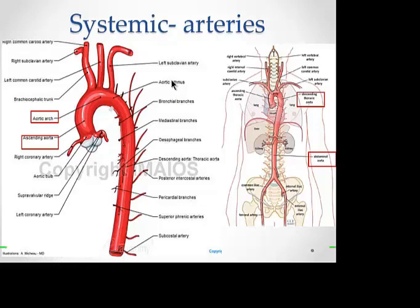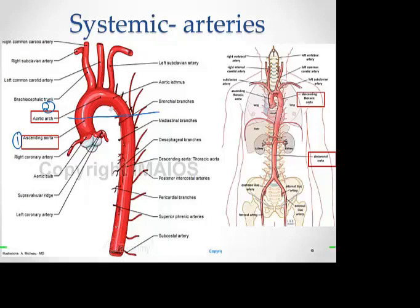For systemic arteries, beginning with the heart: the left ventricle gives off the aorta, which has three parts. The first is the ascending aorta, the second is the arch of the aorta (or aortic arch), and the third is the descending aorta — called the descending thoracic aorta in the thorax and the abdominal aorta in the abdomen. So we have: ascending, arch, and descending aorta, with the descending divided into thoracic and abdominal portions.